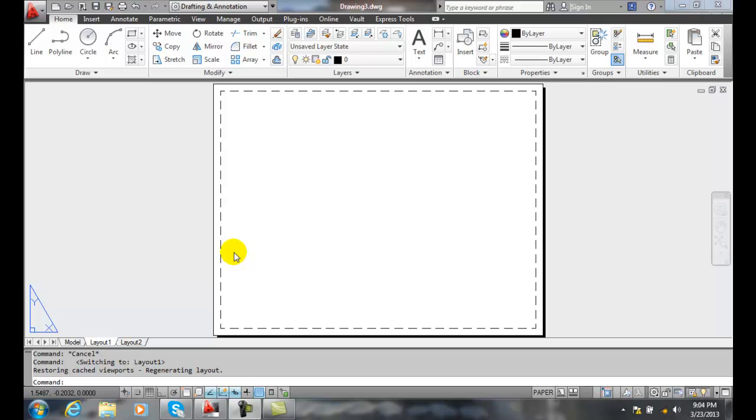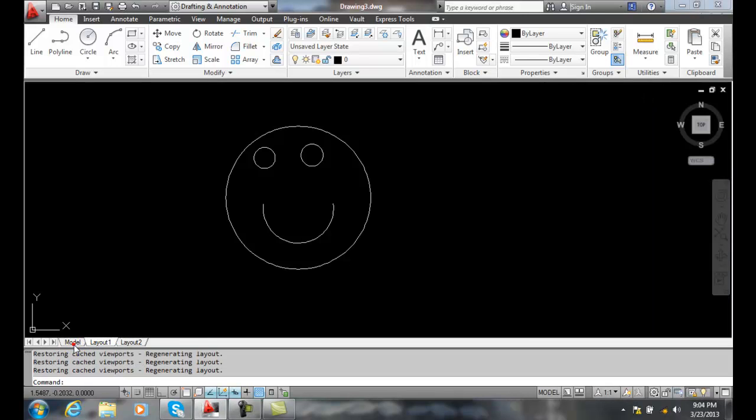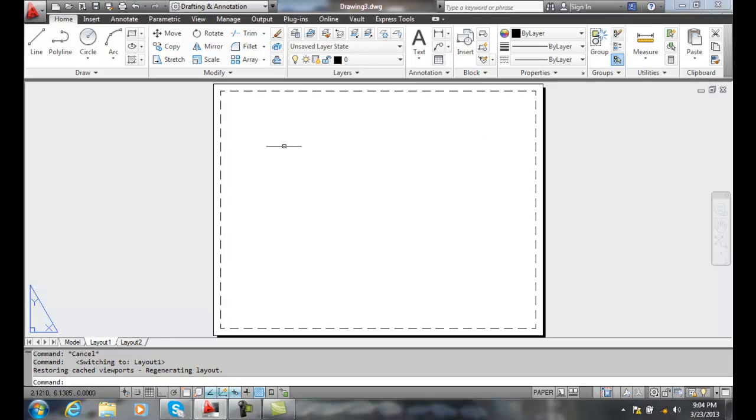Specifying a single rectangular viewport. Here I am in a layout. In my model, I have something drawn and I need to cut a single viewport.